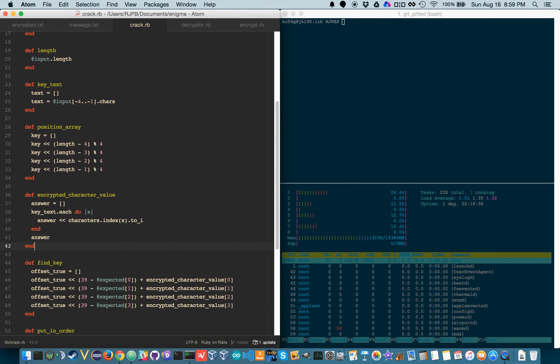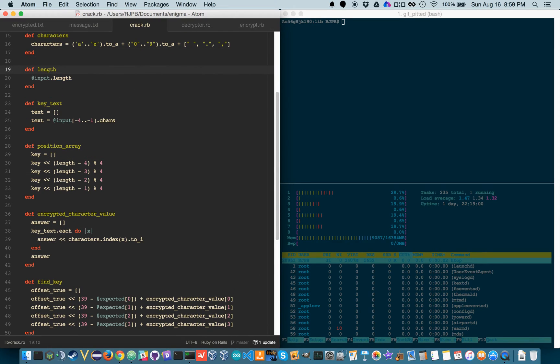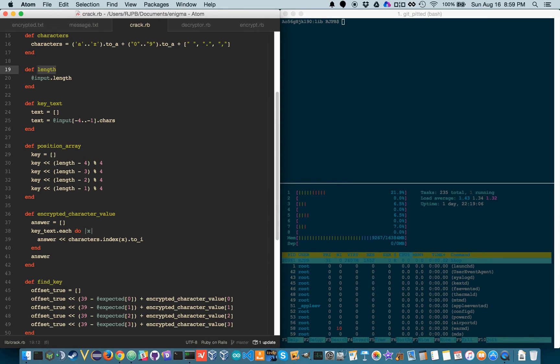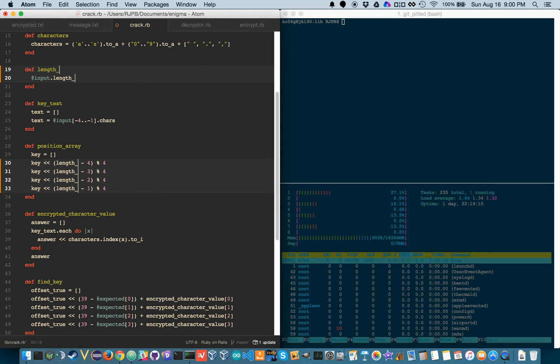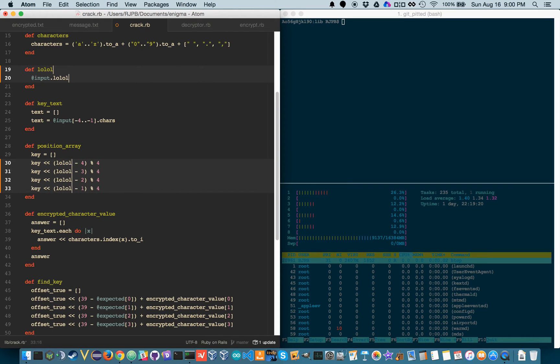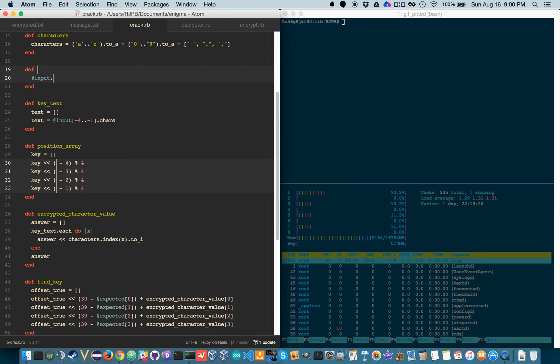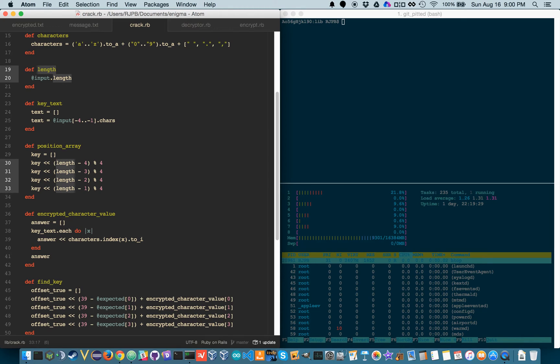So what I'm going to do is I'm going to do command D. It will select the first instance of length, and then if you hold down command and you keep hitting D, it will highlight all the lengths, and I can call it length 5, or I can call it something completely different, lolol, and it will change every instance. Now I'm just going to do command Z, Z, and one more Z to undo all my changes because I don't want to mess my Git repo.